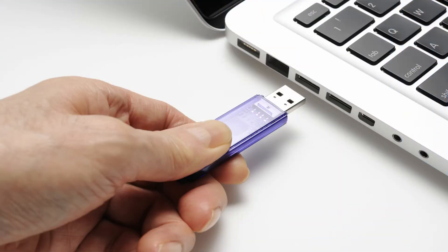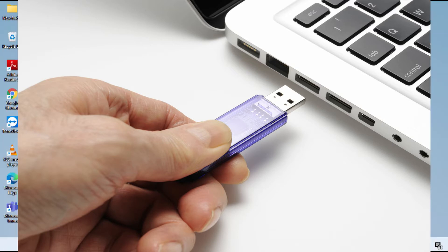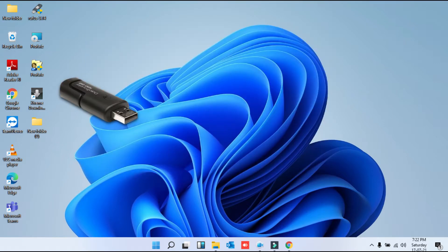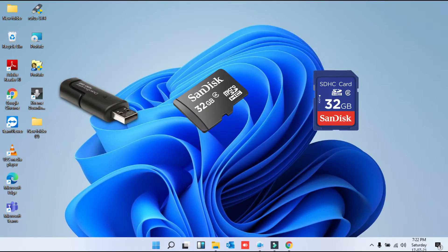You must have faced this issue many times—the disk is write protected when trying to format a removable disk such as a USB flash drive, SD card, or pen drive.